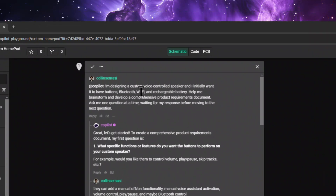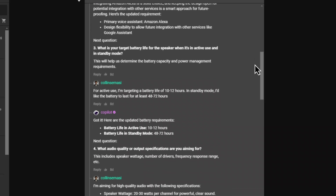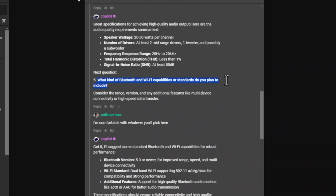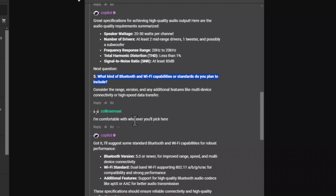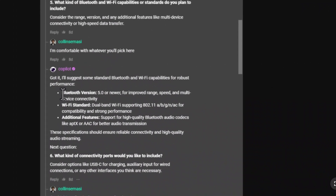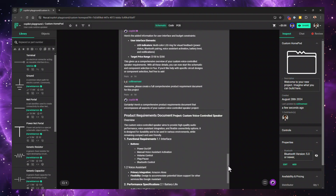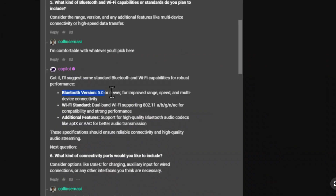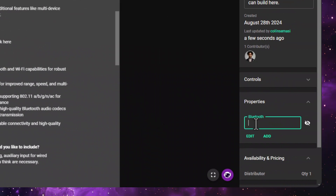Here's an example. I asked Copilot: 'I'm designing a custom voice control speaker, and I initially wanted to have buttons, Bluetooth, Wi-Fi, and a rechargeable battery. Help me brainstorm and develop a comprehensive product requirements document. Ask me one question at a time, waiting for my response before moving to the next question.' Copilot went ahead and asked things like what is my target battery life, and what Bluetooth and Wi-Fi standards I plan to include. Whenever you don't know what to answer, just let Copilot think of something. Make sure to add these new insights to the project properties so they persist throughout the whole project as you open new Copilot chat threads.